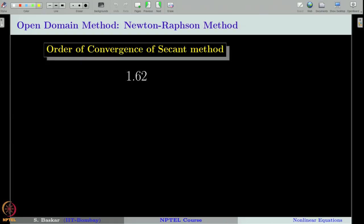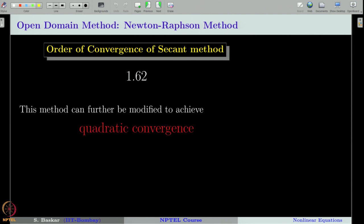Let us first get a motivation for the Newton-Raphson method starting from the secant method. If you recall in the last class, we have proved that the order of convergence of the secant method is 1.62. Now, the question is: can we modify this method to get a quadratic convergence?